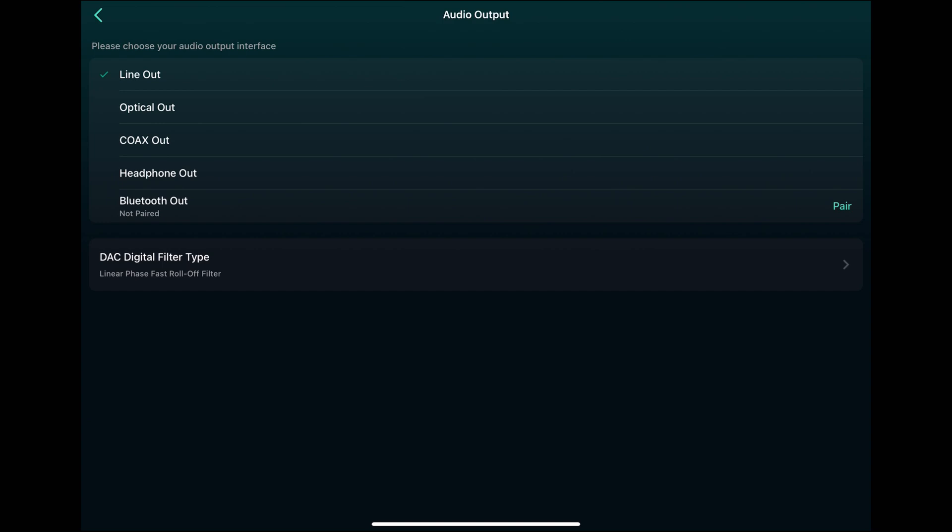So right now I'm using the WiiM with the line out. I have it connected directly to my power amplifier and subwoofer. First I was using the coax out to my own DAC. But when I got a subwoofer, it's easier now. I need to think of what's the longer term solution.